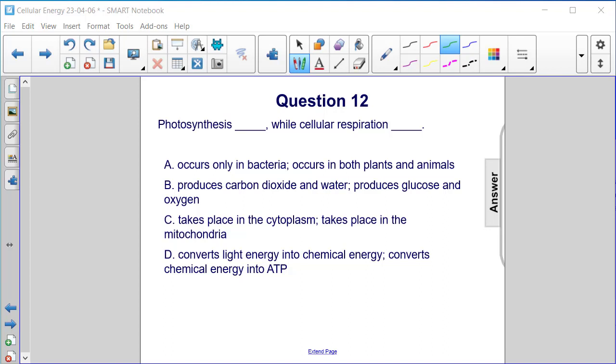And D: photosynthesis converts light energy into chemical energy, while cellular respiration converts chemical energy into ATP. The answer here is D.